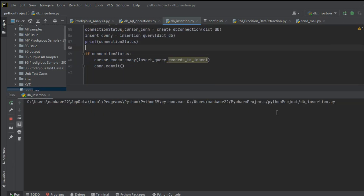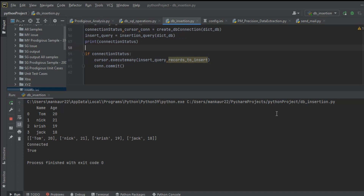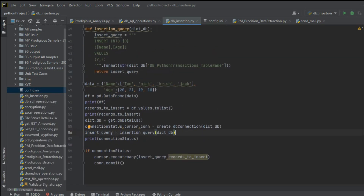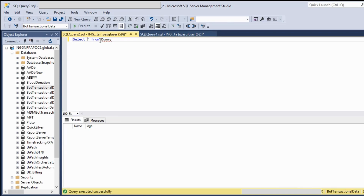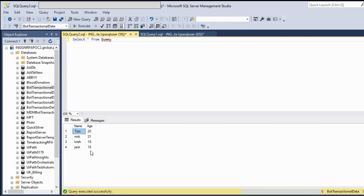Let me run this whole code. Our process finished with exit code zero, meaning this code is working fine. Let us check our database — SELECT * FROM dummy — and you can see that this table is filled up with the values we wanted inserted: Tom and 20 in name and age, then Nick 21, Chris 19, and Jack 18. So this is what we wanted and it has been done. I hope this session was a knowledgeable one. If you have any queries, write in the comment section. Thank you for connecting — do subscribe and comment if you have any queries. Thank you.